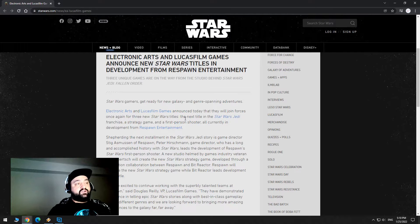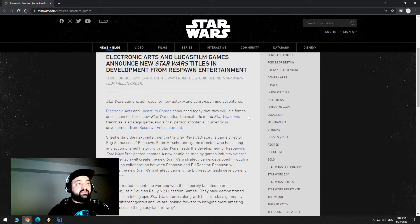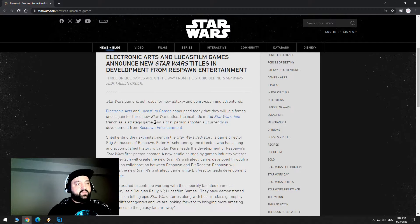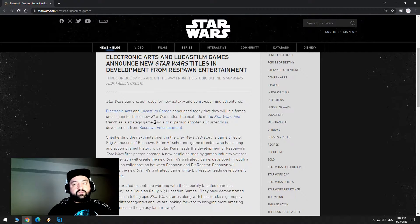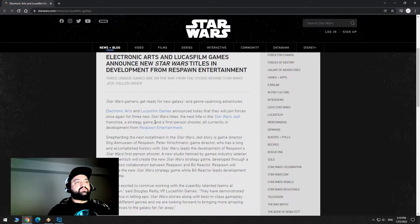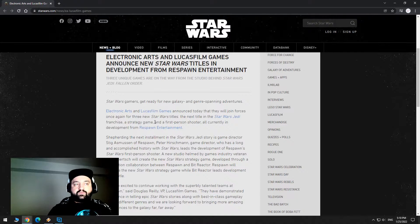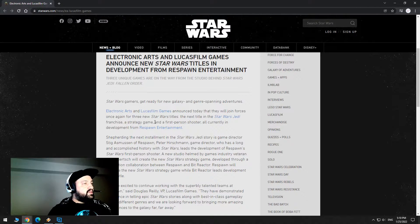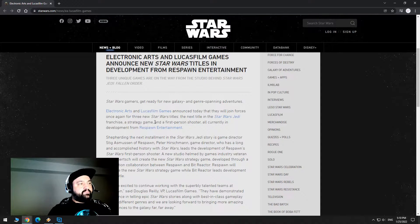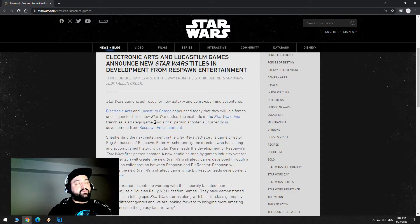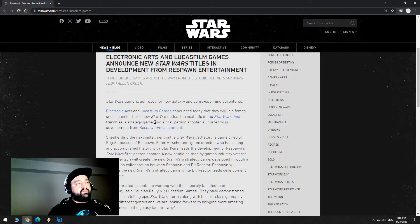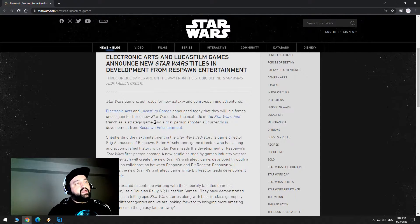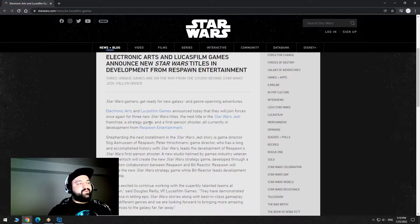So first things first, Star Wars Jedi Fallen Order, the first game, was amazing. It got really good reviews, it sold a lot of copies, everybody was happy about it, the critics were happy, the players were happy. I believe that game did really well and I know a lot of people, myself included, are very hyped for the sequel. I beat the first 100%, loved every part of it. It was super awesome. It should make them a ton of money, right?